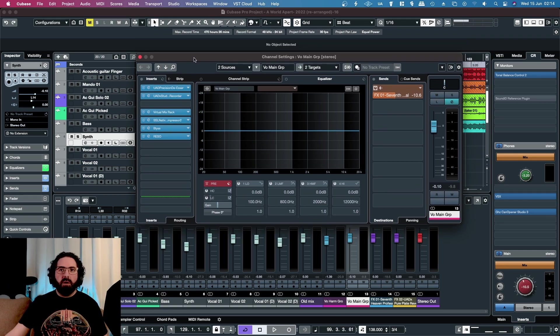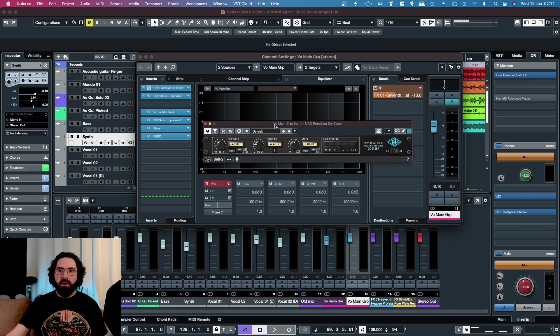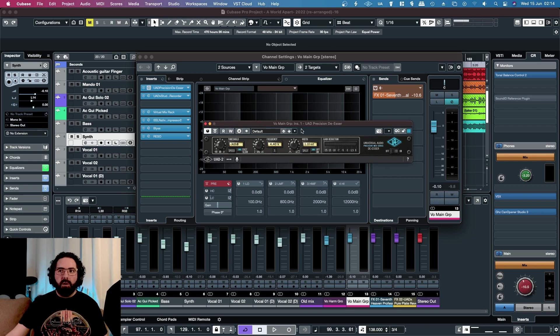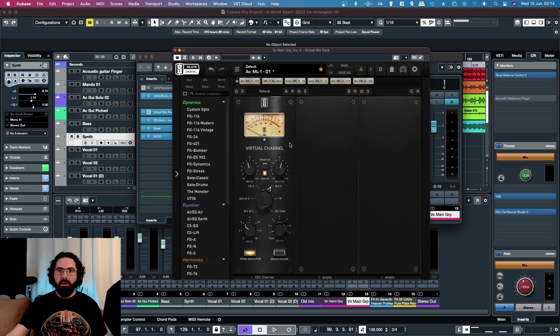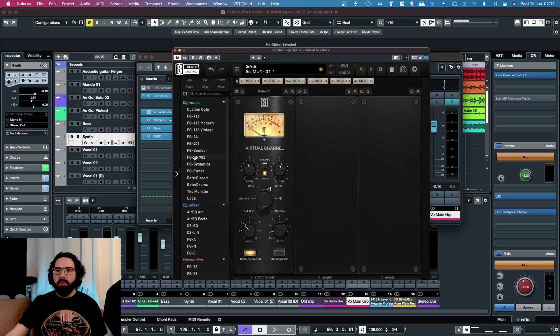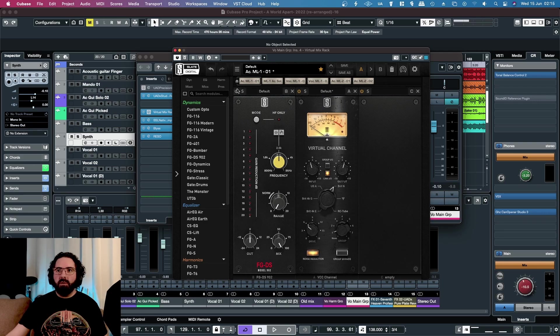On this track I'm currently using the UAD Precision de-esser, which I like quite a lot, but I'm going to turn it off and load up DS902 on this track, and we'll set it up from default.